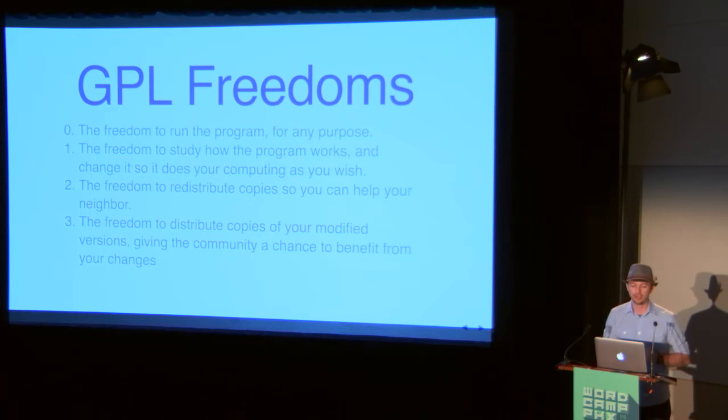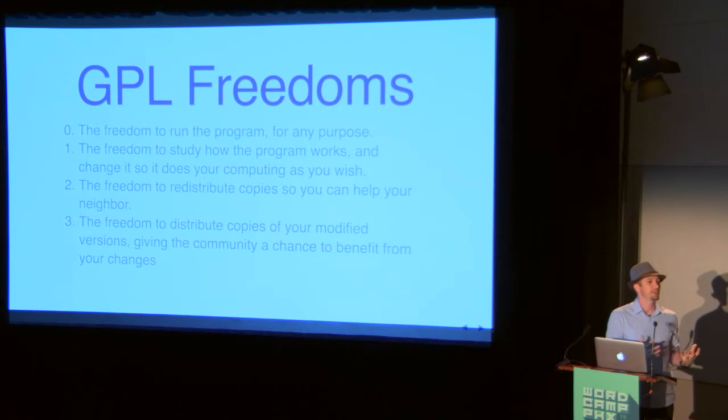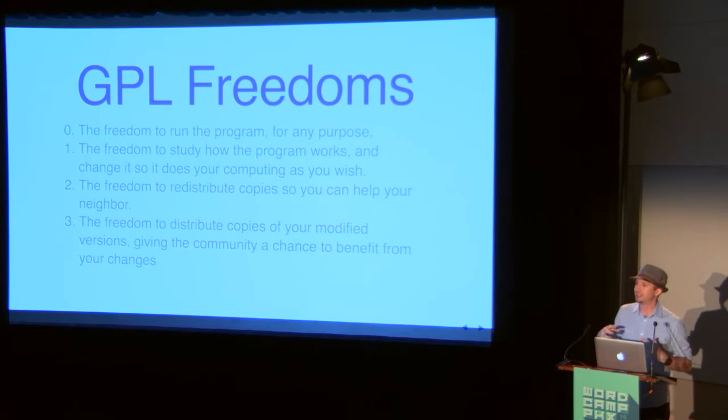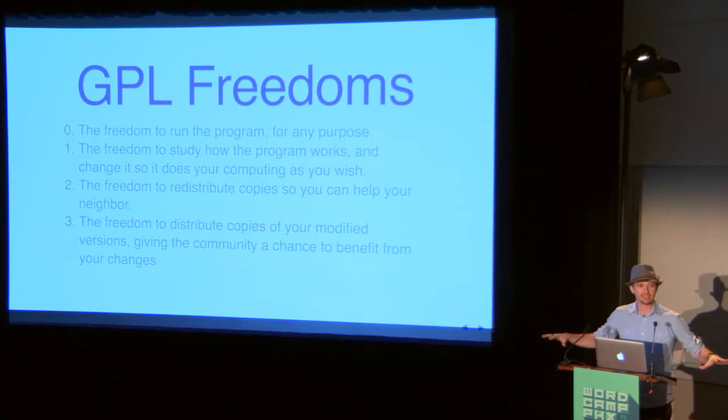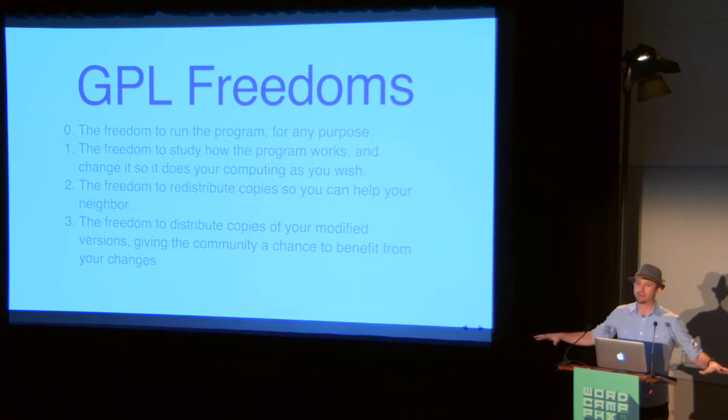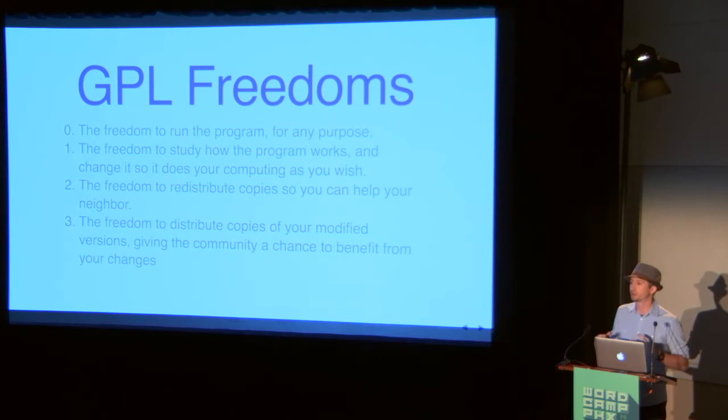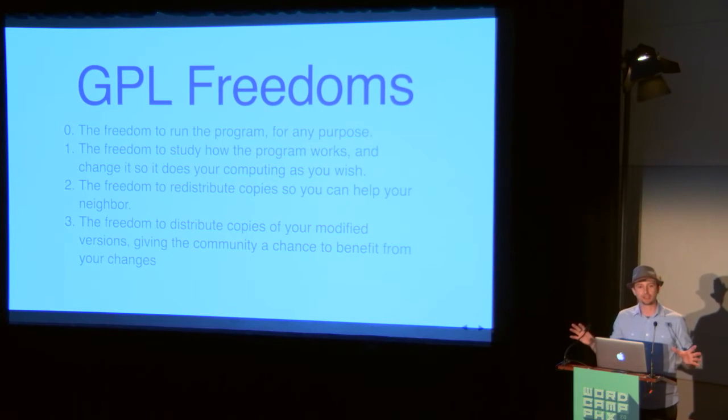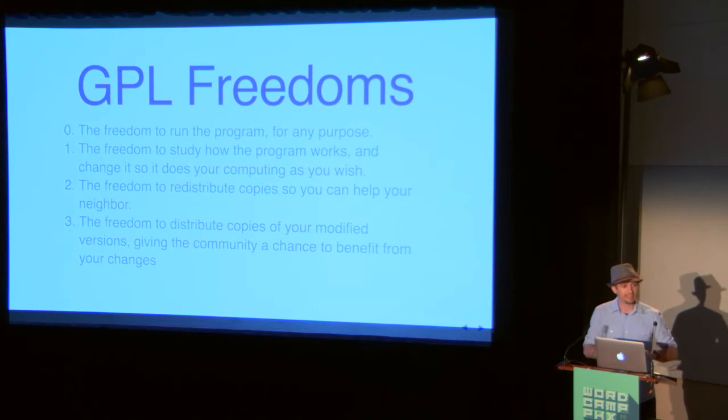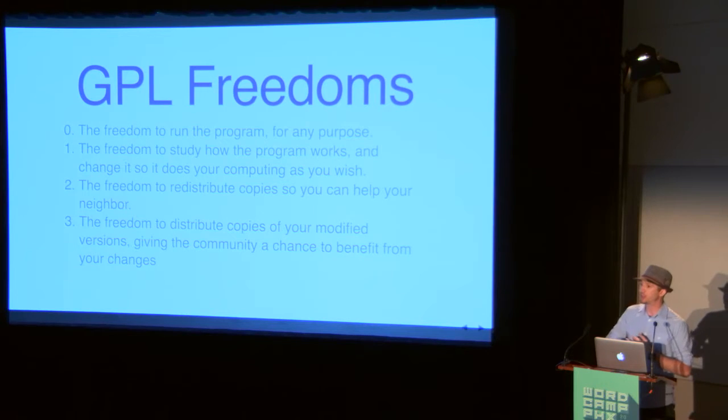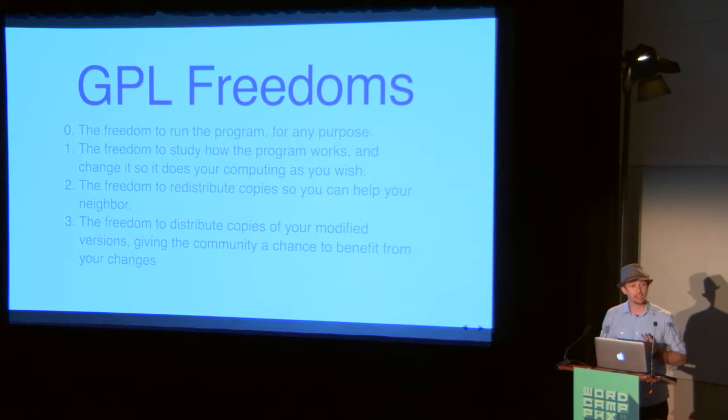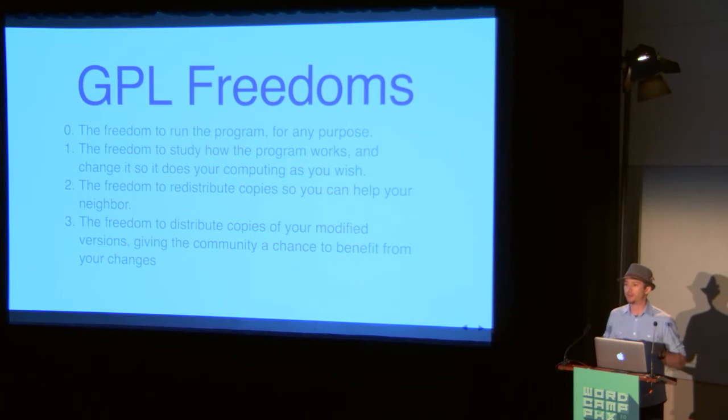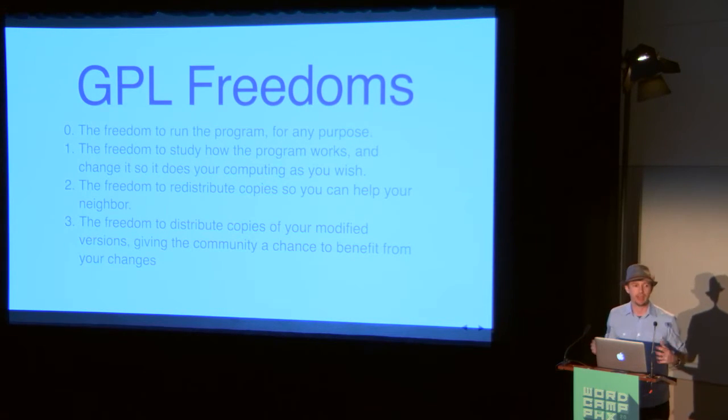The number two freedom is the freedom to redistribute it. You can give it away to anybody. And that's important because everybody, like I said just a minute ago, needs a voice. Everybody needs to be able to have that. Not just a select few, not just the group that a few people like or that are friends with certain people. Everyone. You can give it to anyone. And you can modify it and you can change it and still give away your modified versions. That is the last freedom that you have.